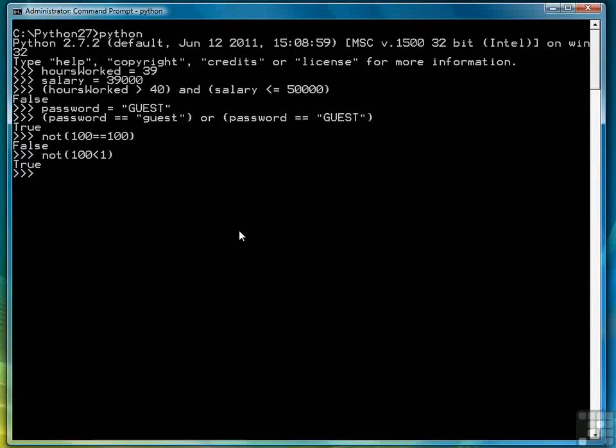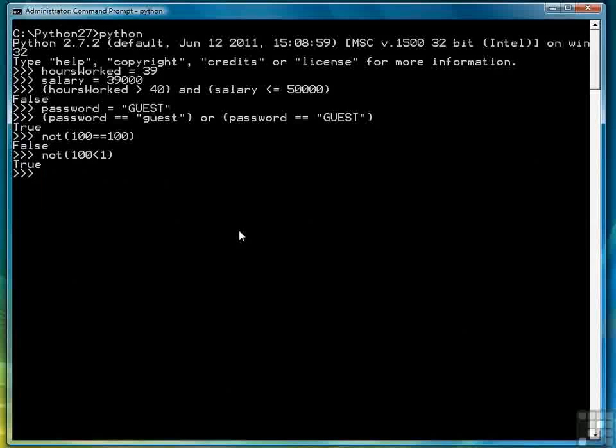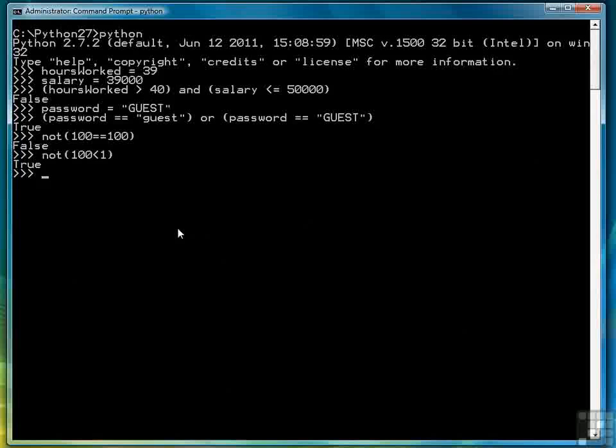So those are the logical operators. Like I said earlier, we will be working with them more as we demonstrate how the IF statements work. We're finished with this lesson for now and we're ready to move on to actually making real comparisons in Python by examining how the simple IF statement works. That's the topic of the next lesson.